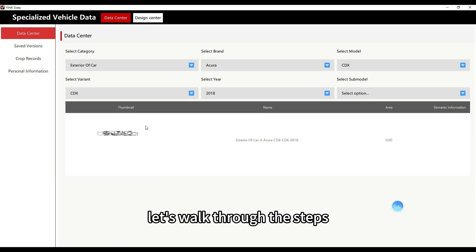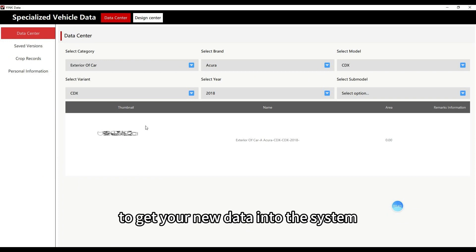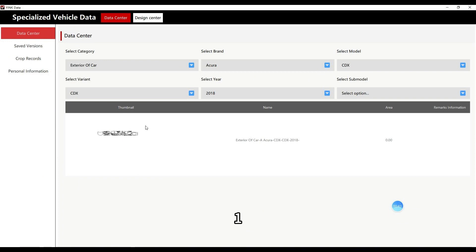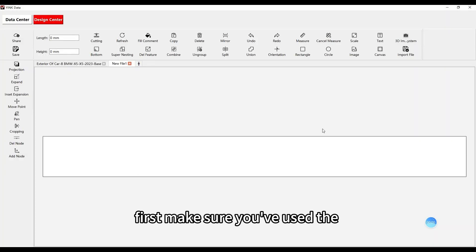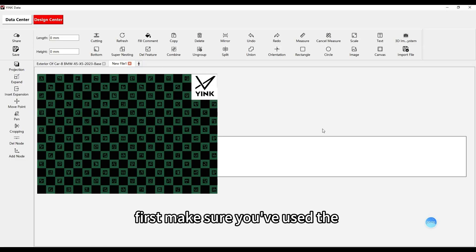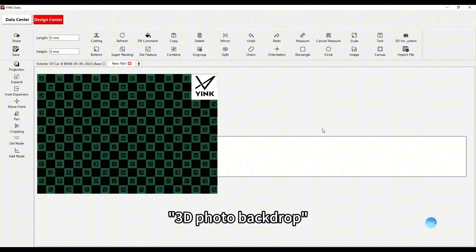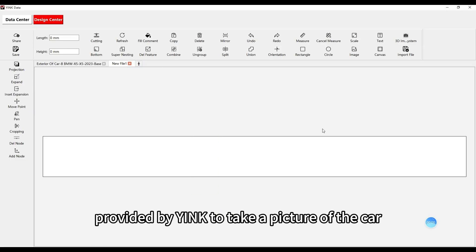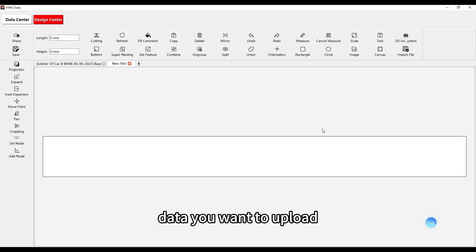Let's walk through the steps to get your new data into the system. First, make sure you've used the 3D photo backdrop provided by Yink to take a picture of the car data you want to upload.